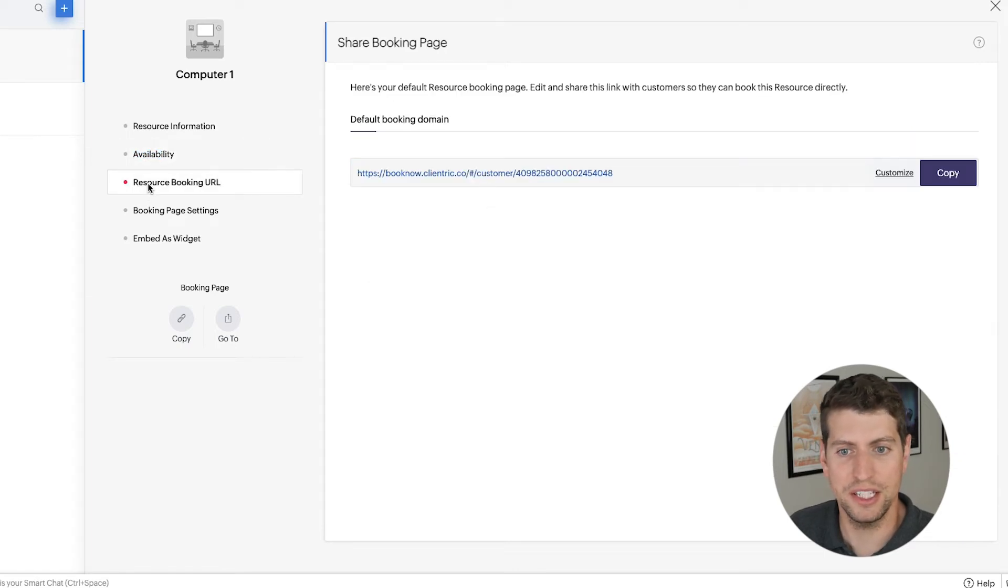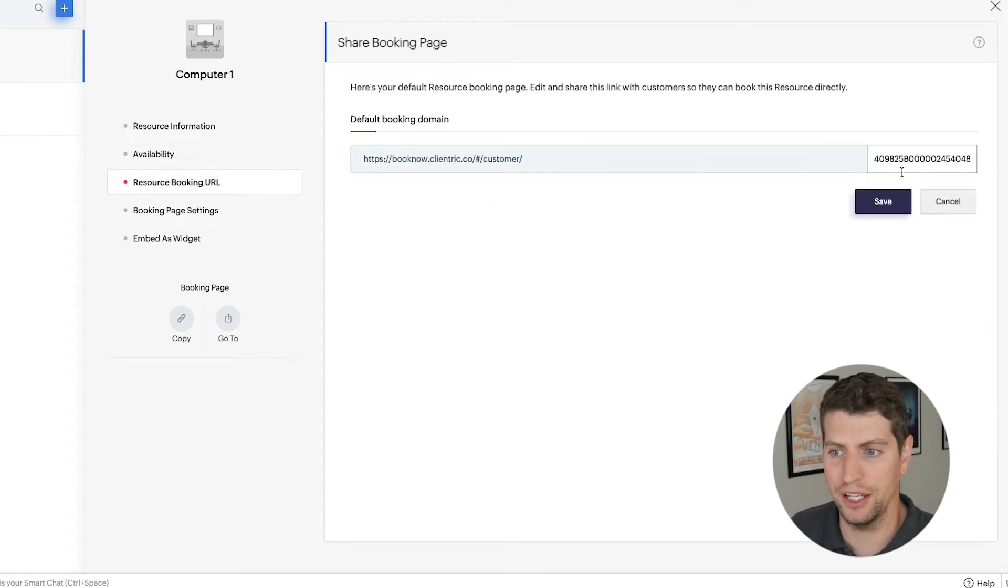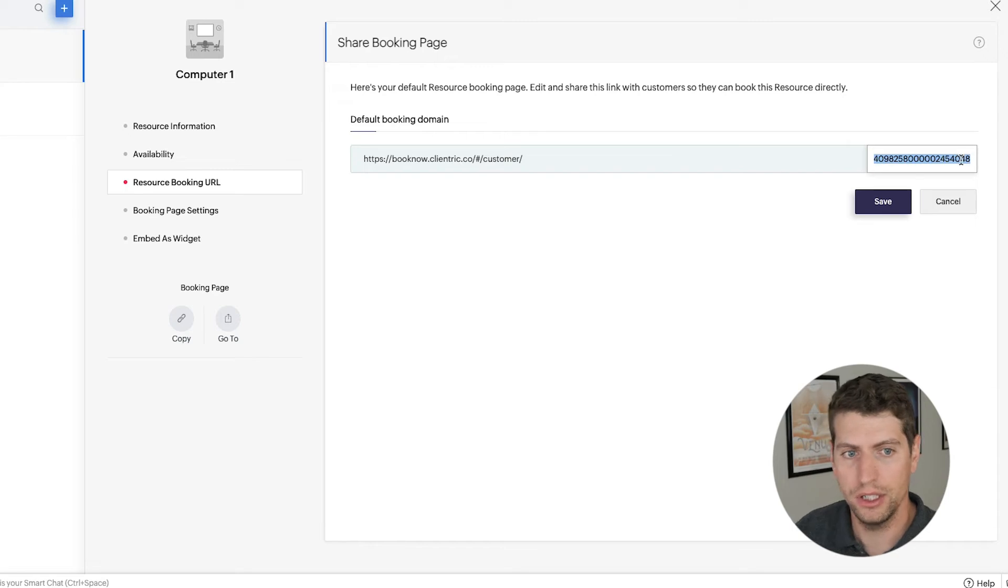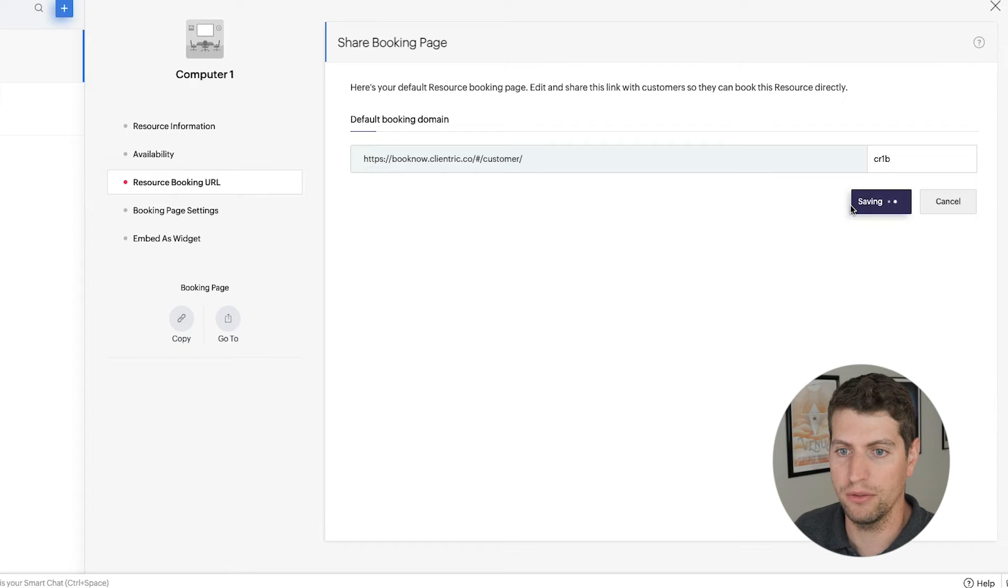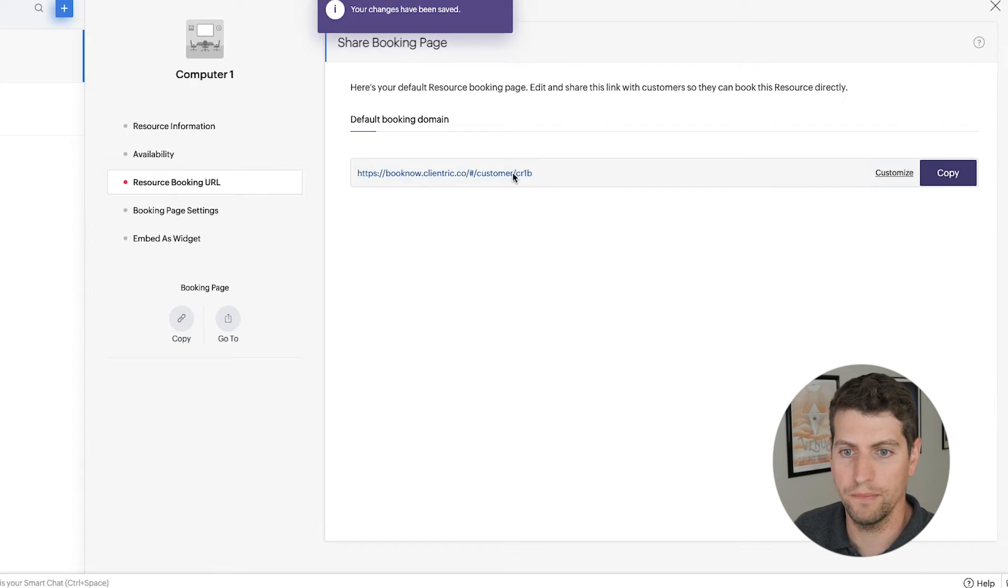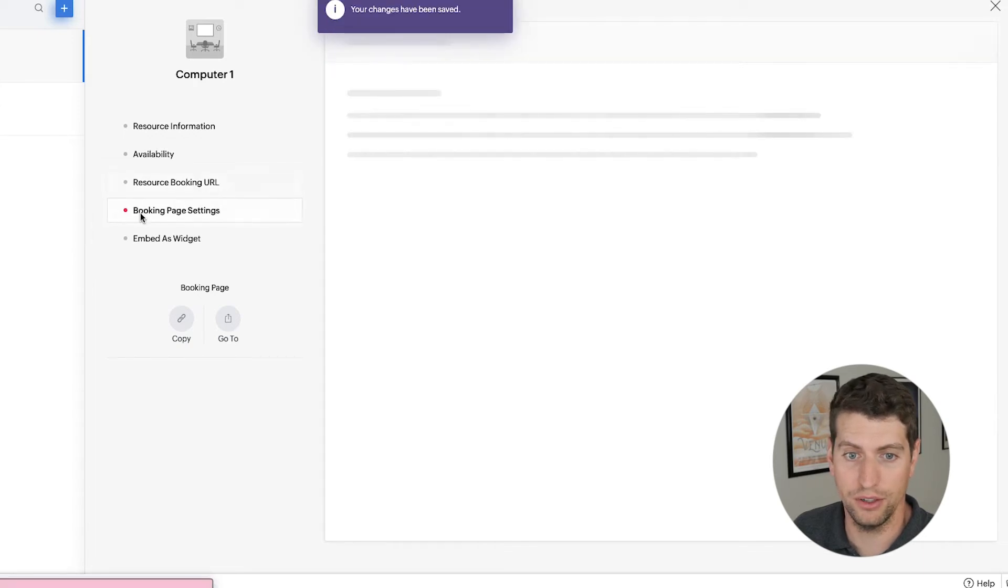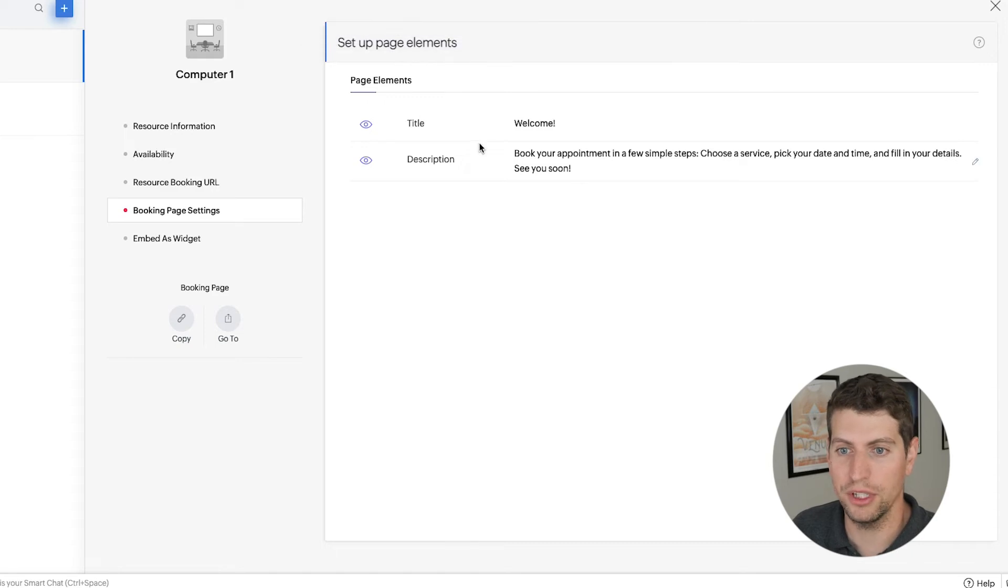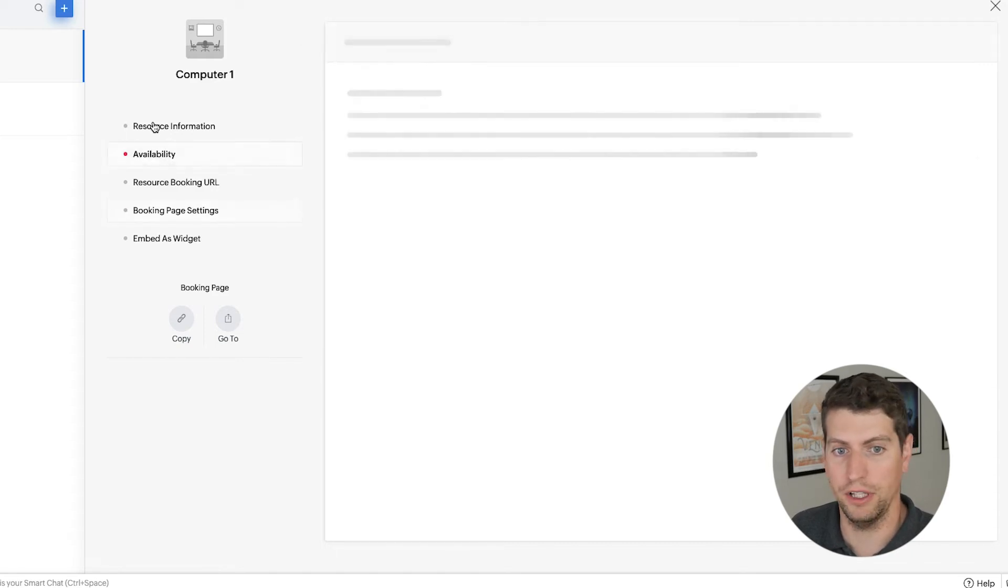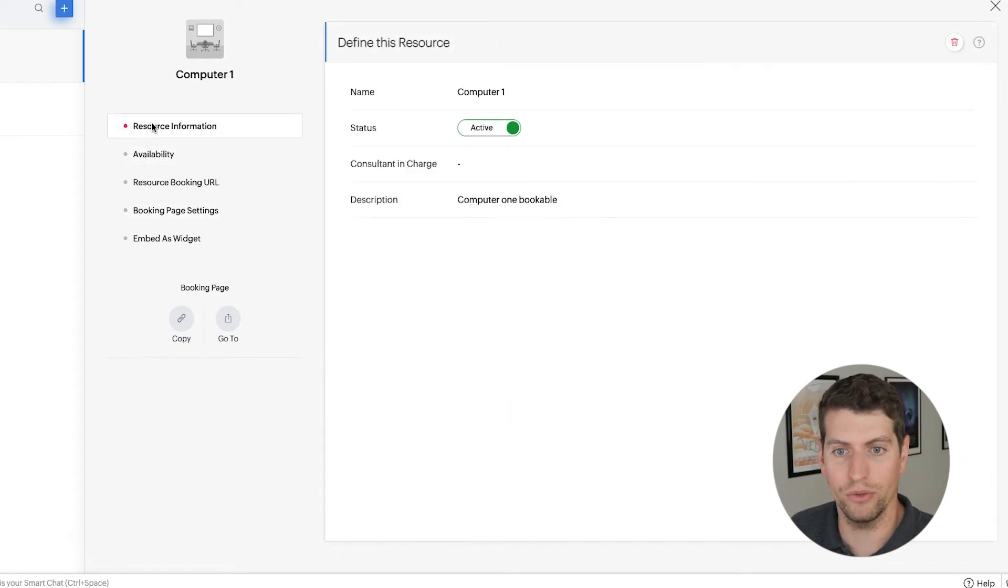And really, you just have to set this up like everything else. Again, you can customize the name, let's say CR1B, that would be the booking link. So you could click on that and it's going to go to that. You can set up the booking page settings, so with the welcome, the description, all that good stuff.